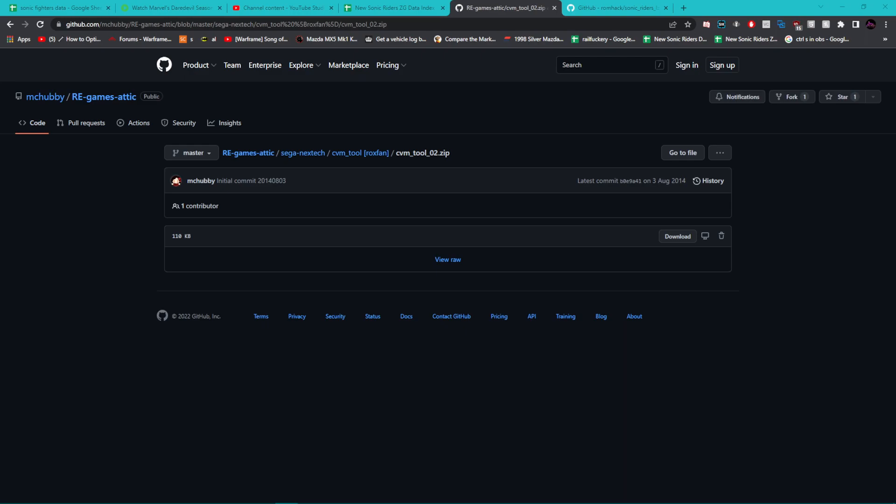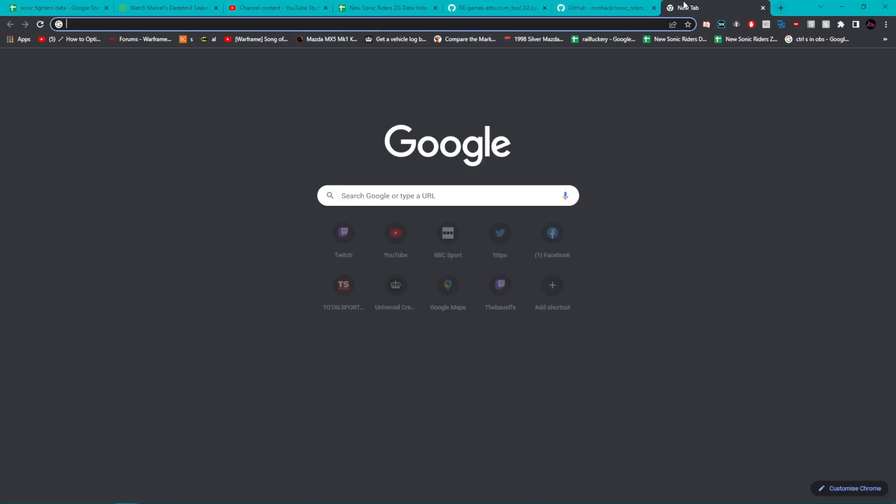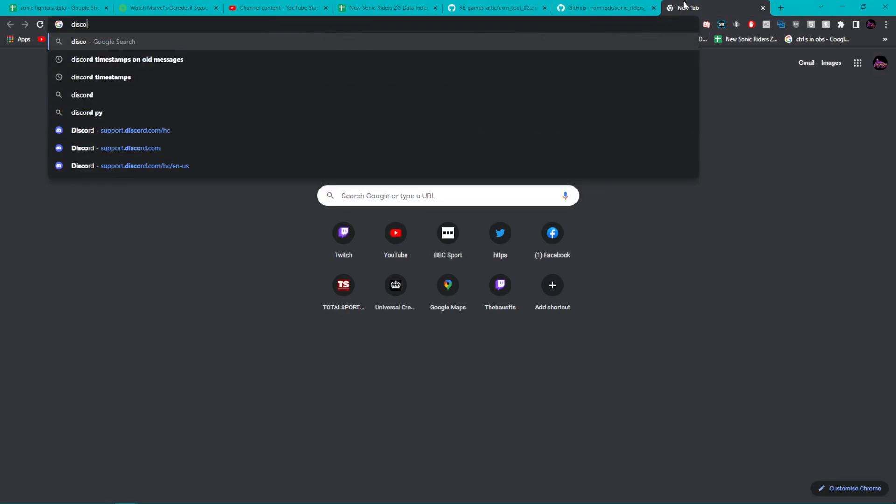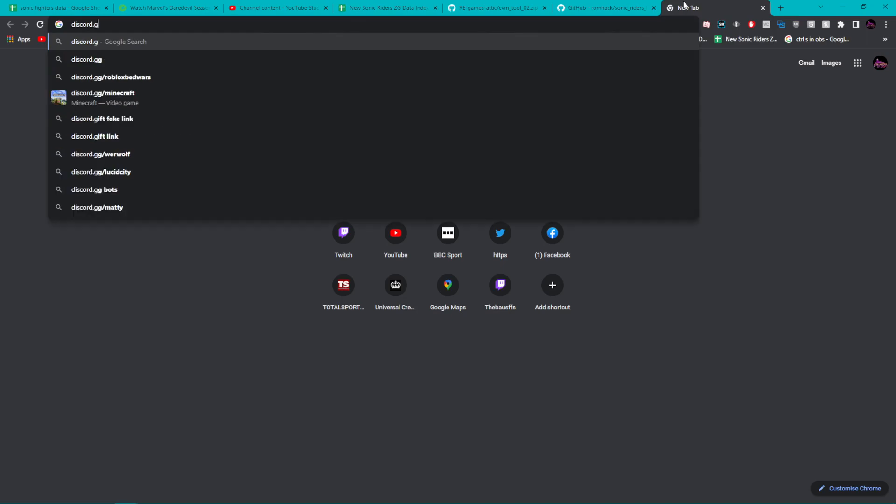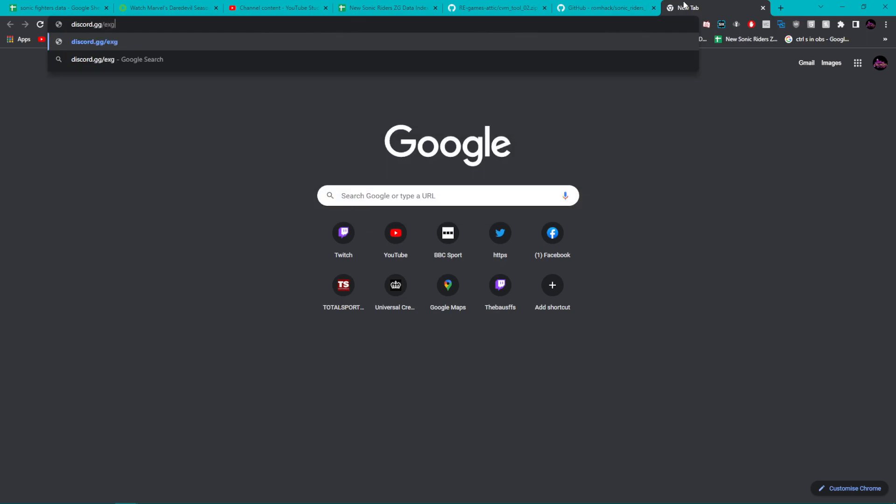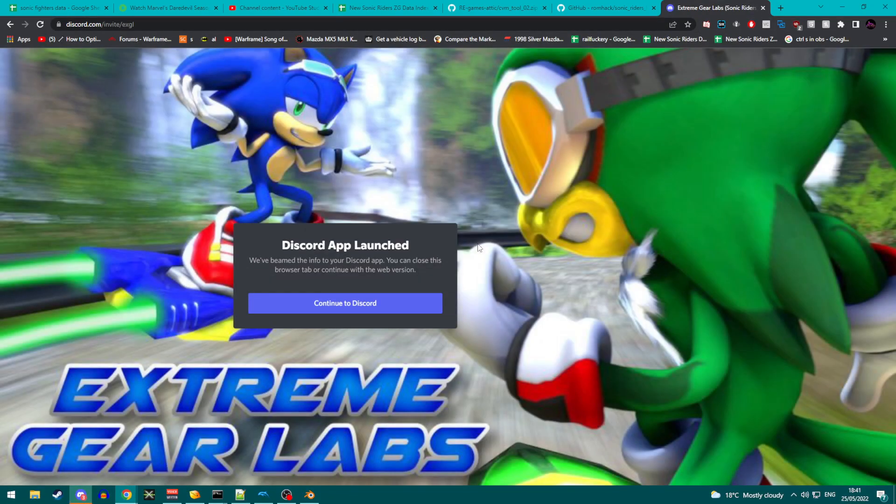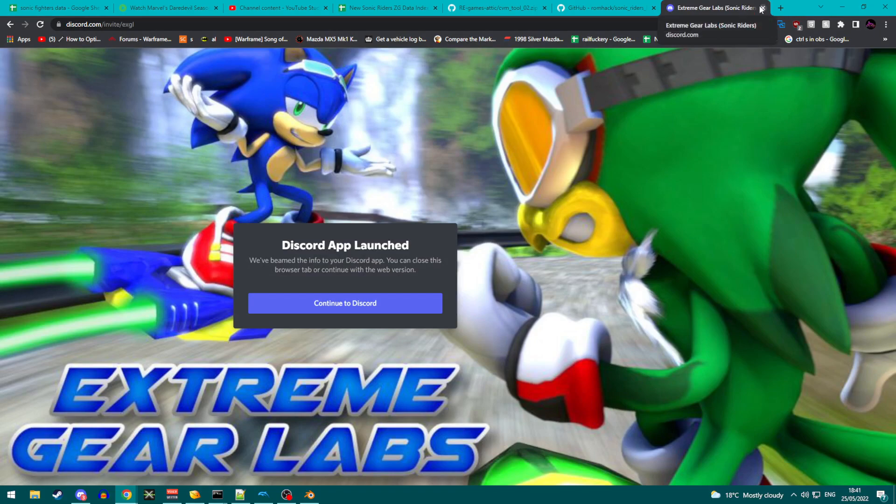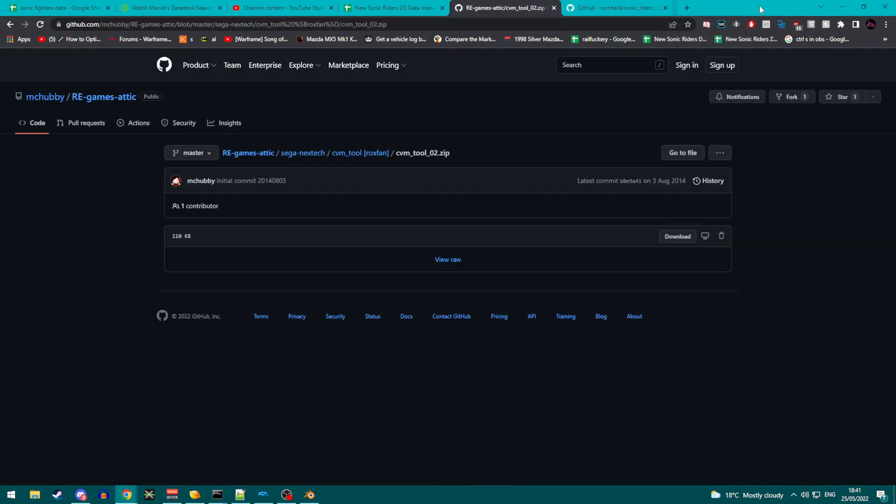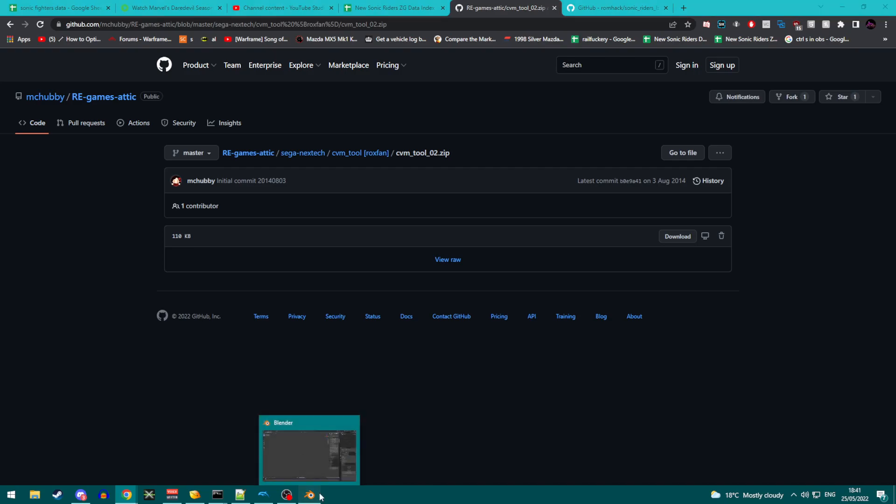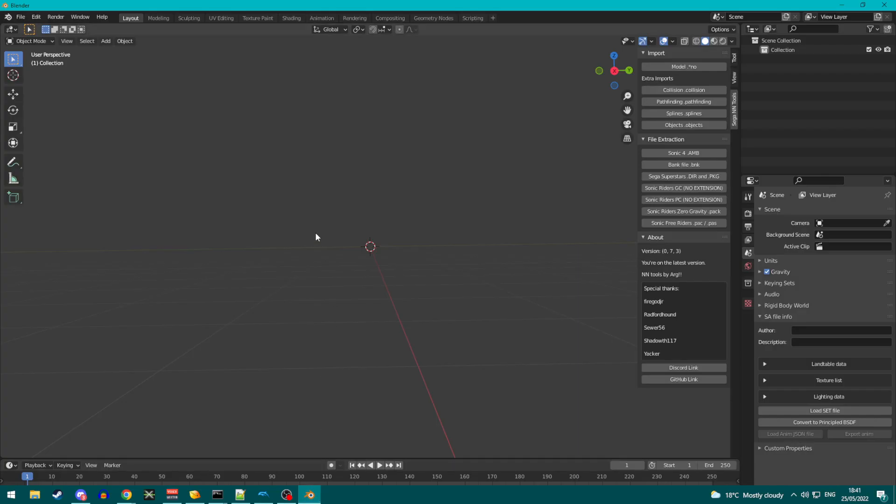And if you are not familiar with how to use command line, then hopefully you'll be able to follow along with this. If not, I will be able to explain it to you more in detail in the Sonic Riders Discord server, which you should very much join if you are watching a video on how to modify Sonic Riders, which is discord.gg forward slash exgl. So join the server, I will be in here, and I will be helping all of you guys do this.